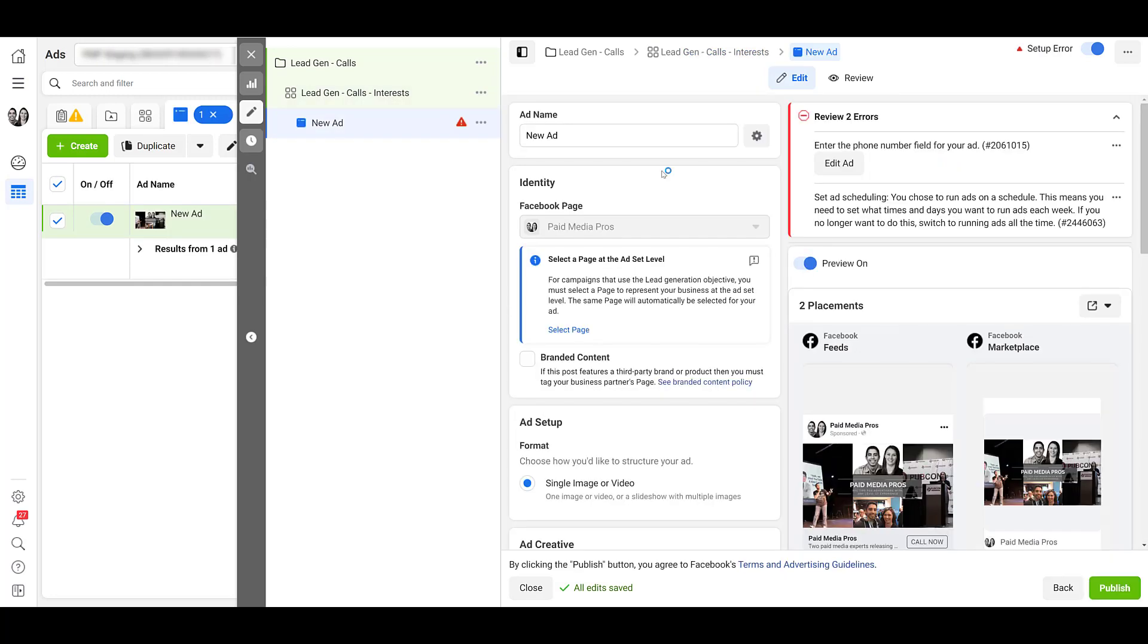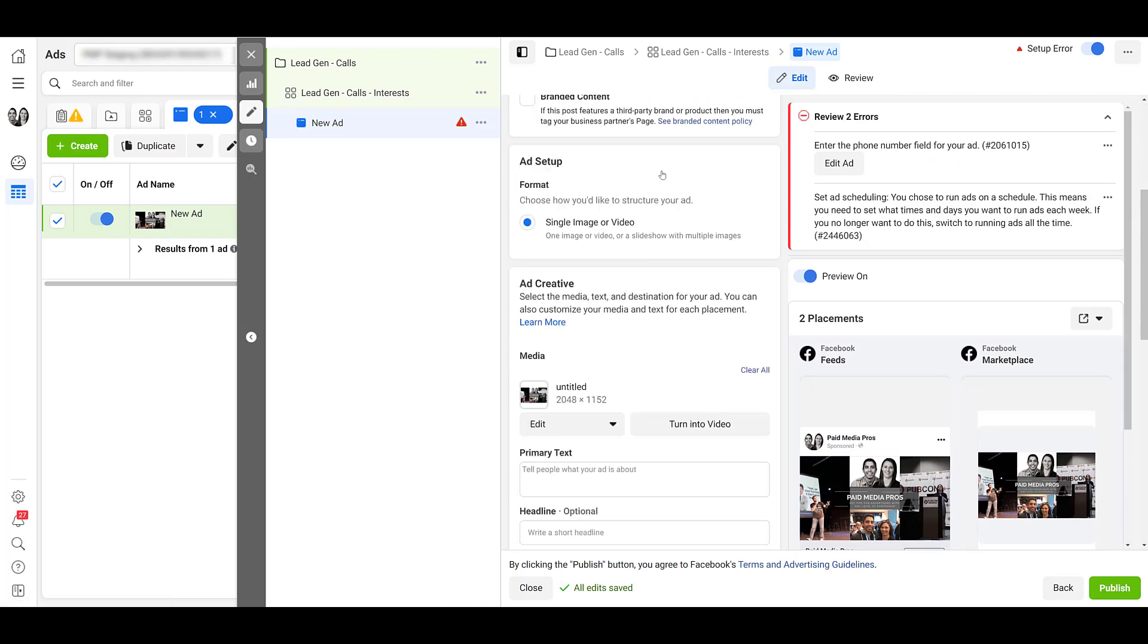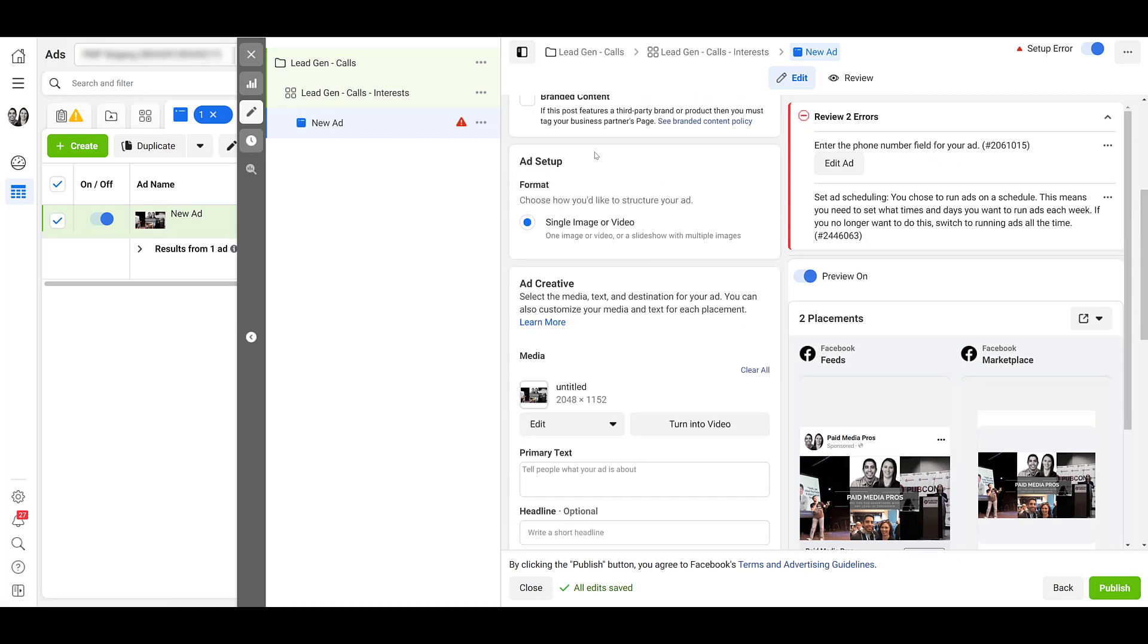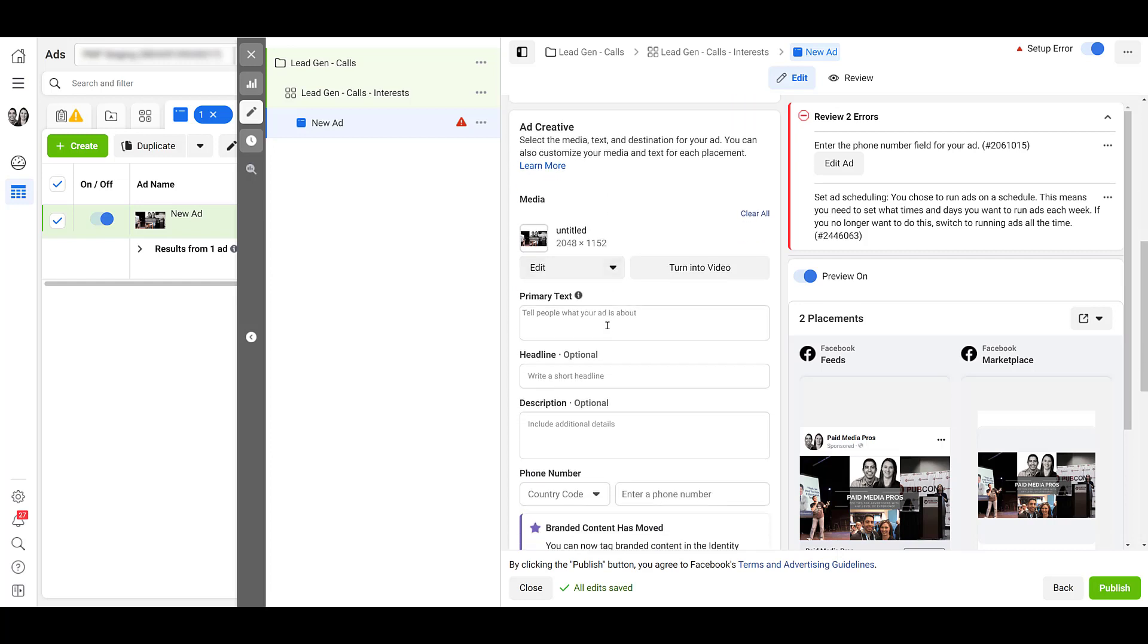And we chose it at the ad set level. So I'm just going to keep scrolling down. And next let's look at the ad setup and ad creative. Because if you see in the ad setup, we only get the option for single image or video. Or we can take those images and make a slideshow. That means if you love using carousel ads, you cannot use them for call campaigns.